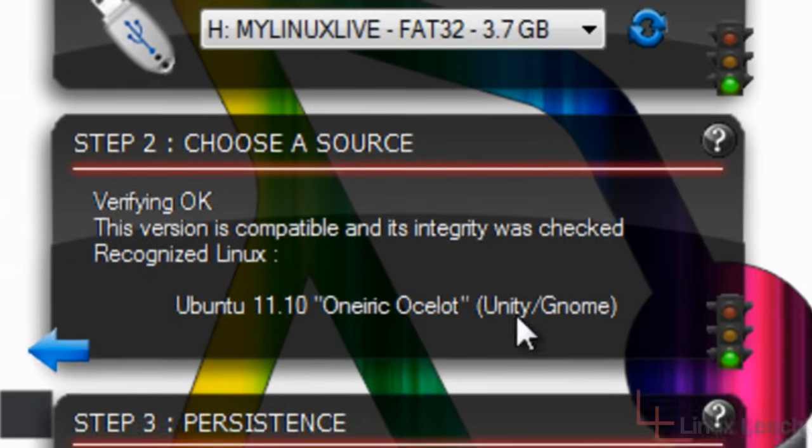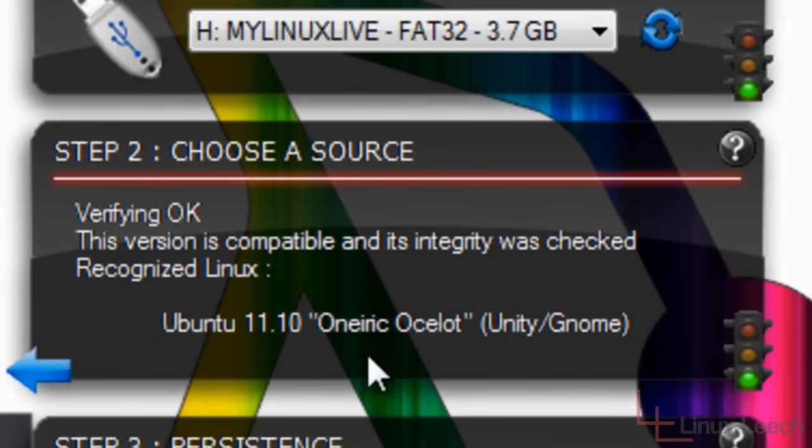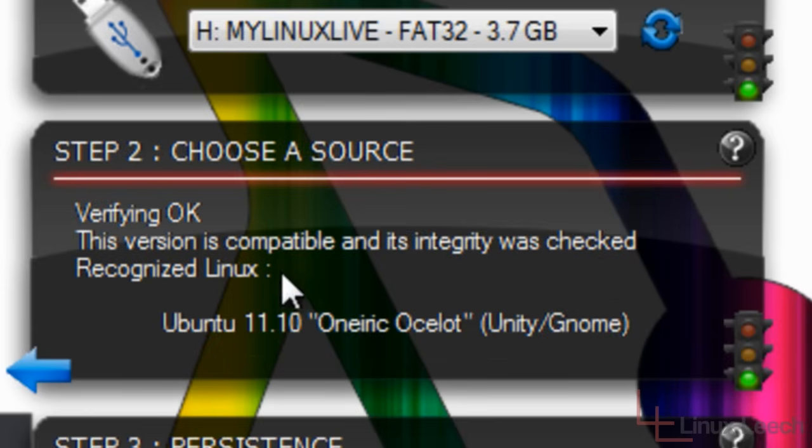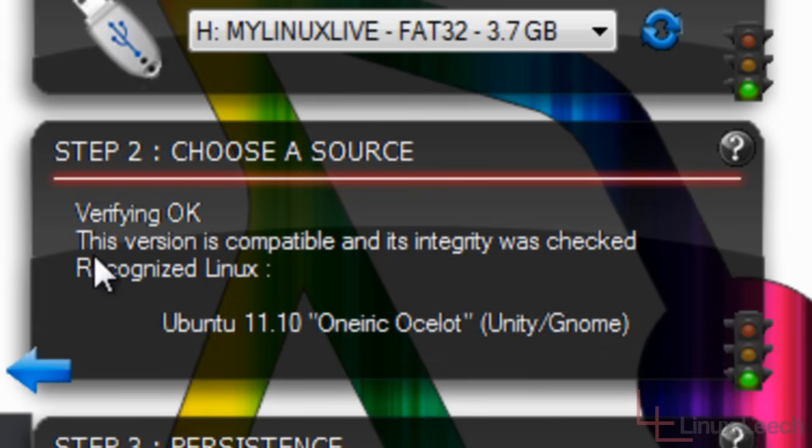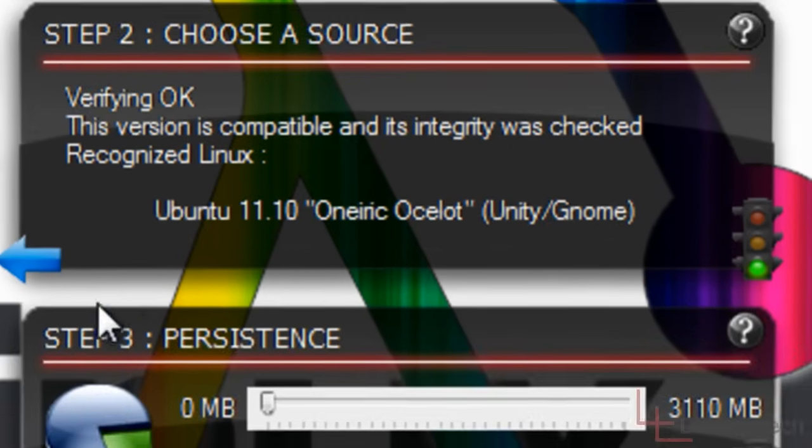OK, so it finished downloading and it ran some checks on the file that was downloaded to make sure that nothing happened to it while it was downloading. And everything checked out OK. So we've got the green light. And now we can go on to step three, which is persistence.